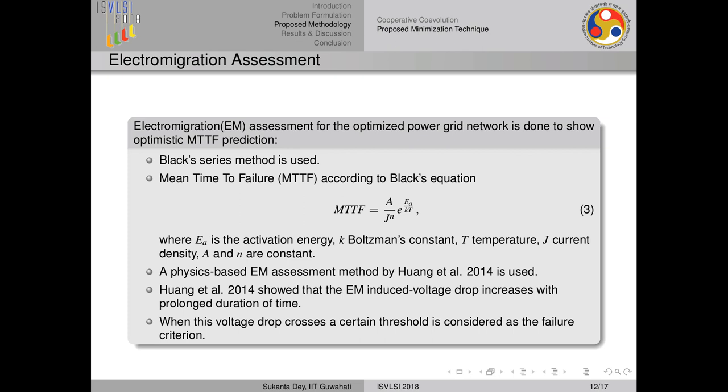The second is the physics-based model proposed by Huang et al. In this model, EM-induced voltage drop increases with prolonged duration of operation. They showed that when this EM-induced voltage drop crosses a threshold, it is considered a failure criterion. We applied both methods for our electromigration assessment.